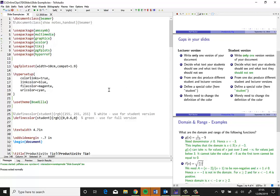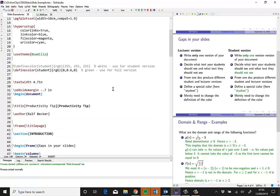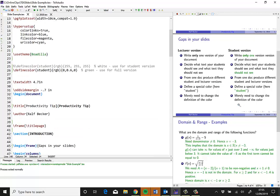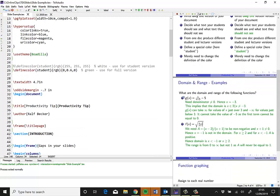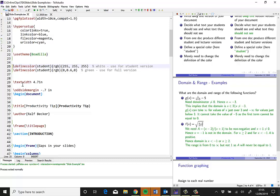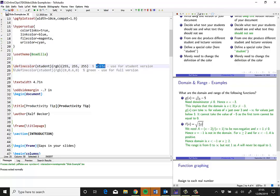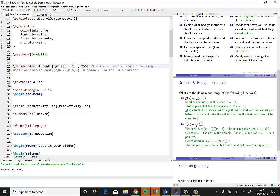Now, if I want to produce a student version where all these green bits are invisible, all I need to do is go up to my color definition and change the definition of the color student from green to white. 255, 255, 255 is the definition of white in the RGB mode.